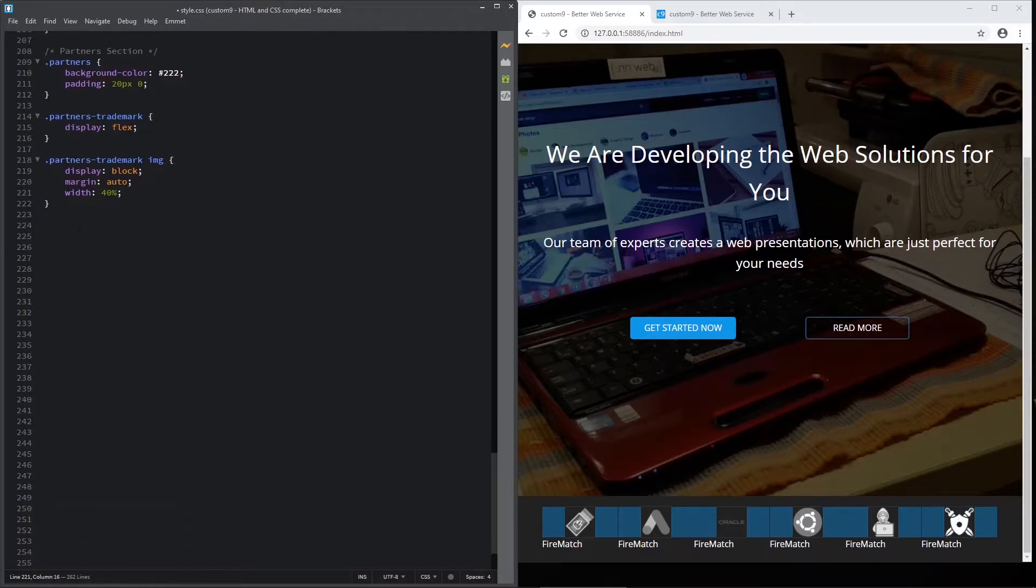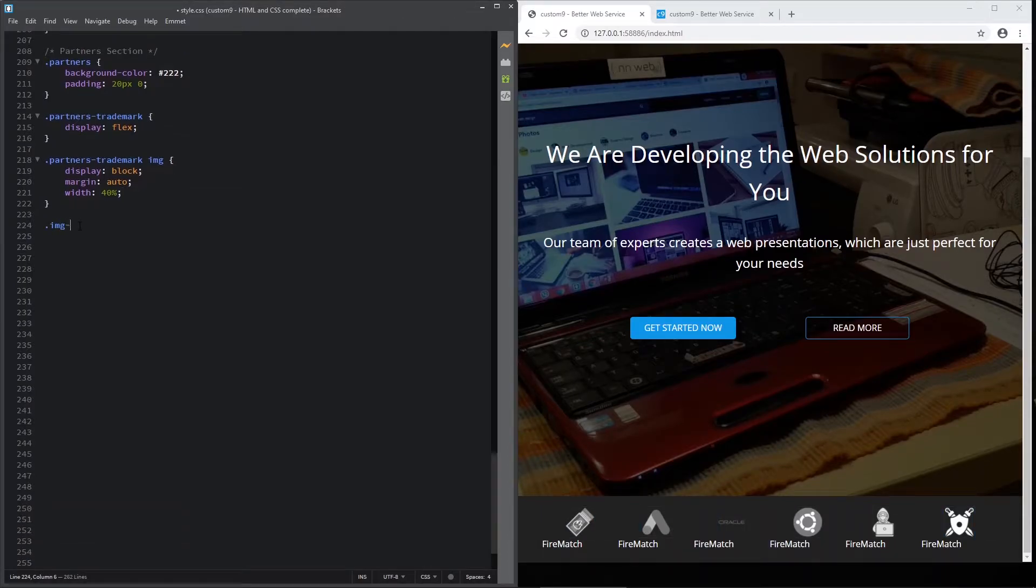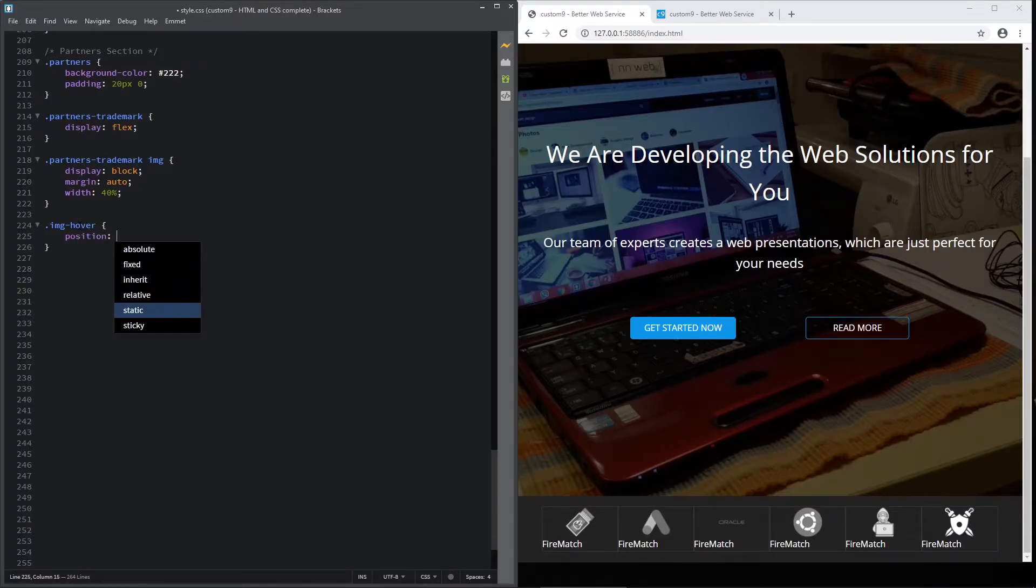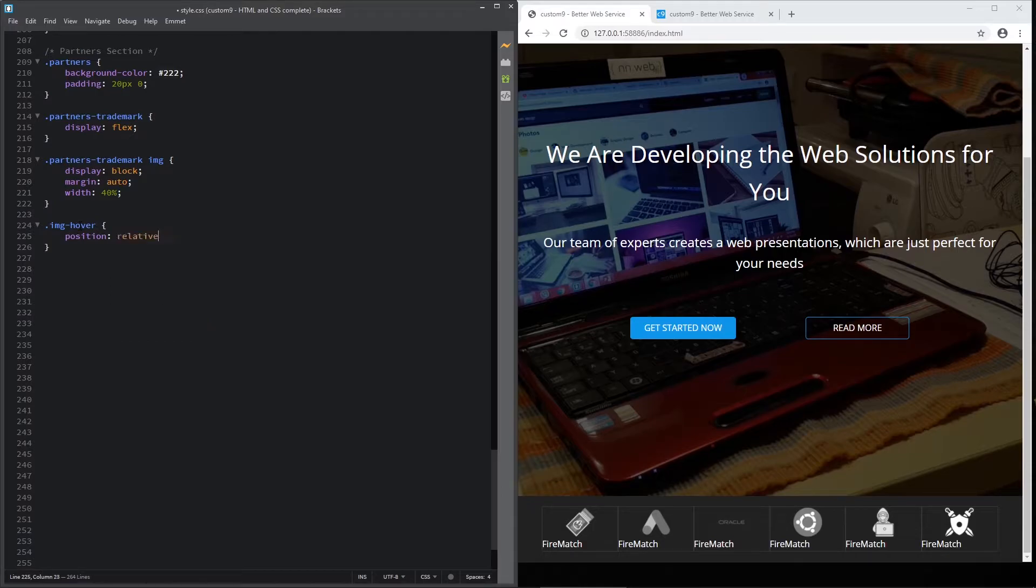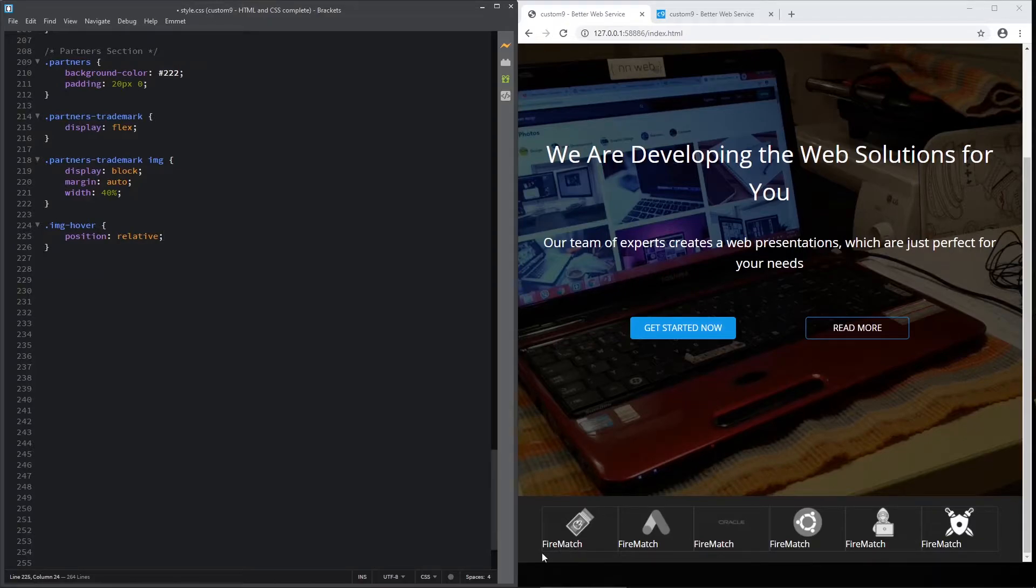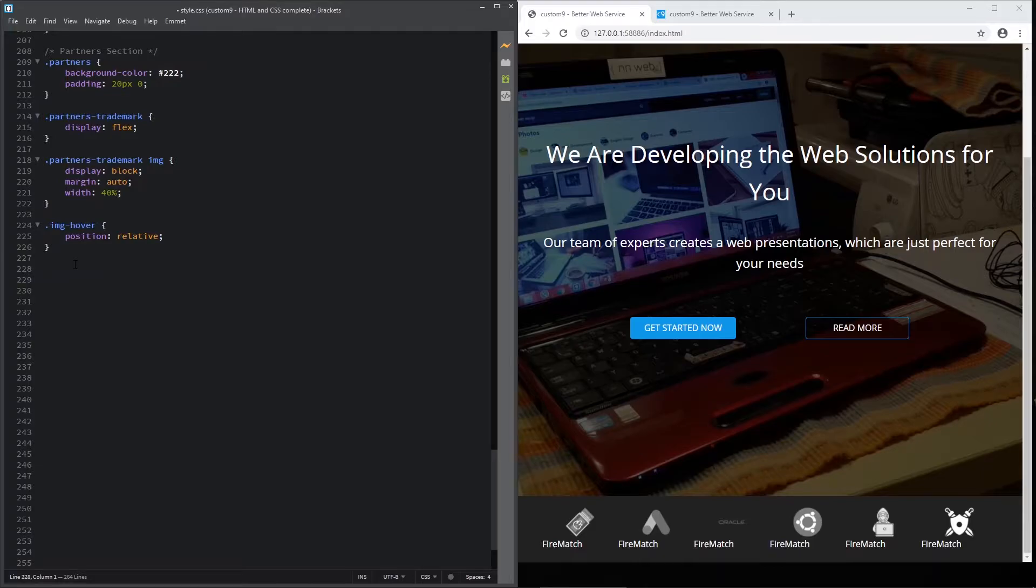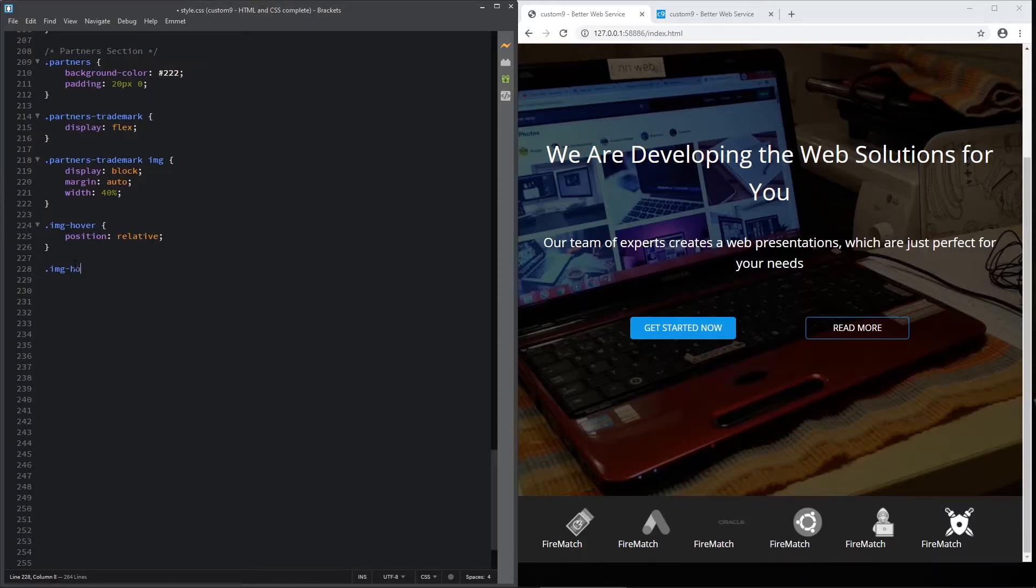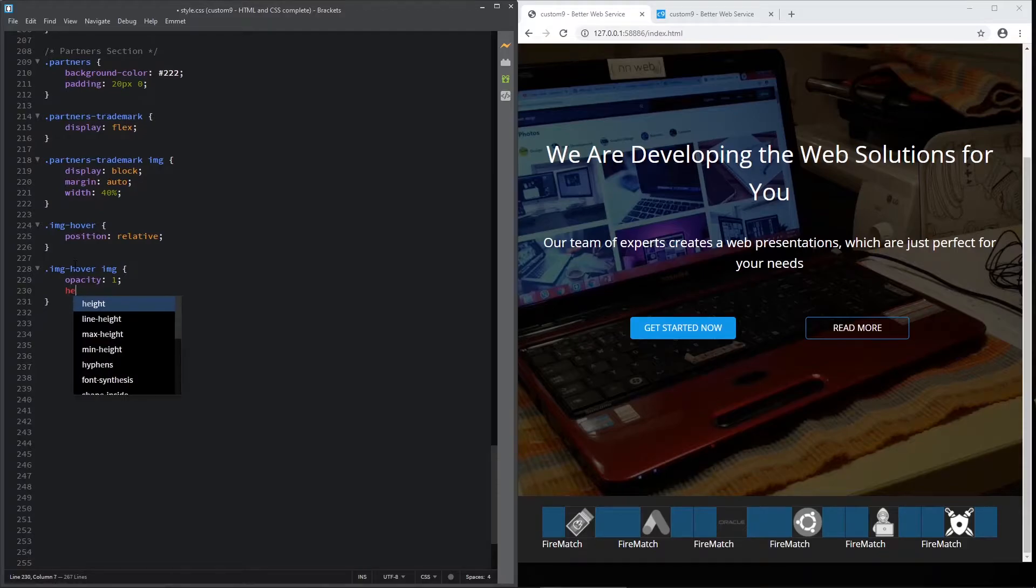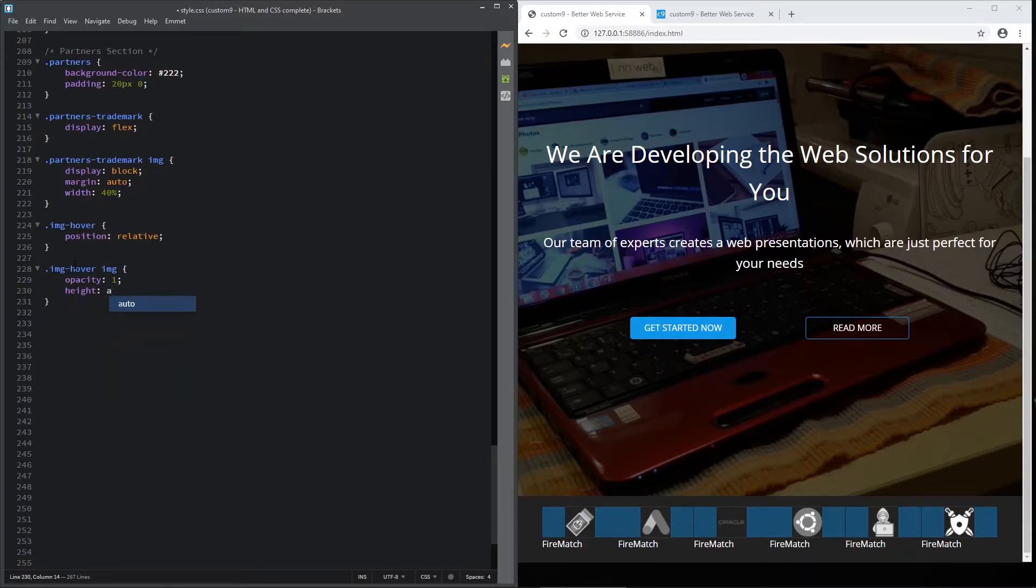And now, let's target the IMG hover class. And here, you must add position relative. And later on with hover state and position absolute, we will add this text here to pop up on hover. Now let's target the IMG hover and IMG, the images itself. And set opacity one. This is value for opacity. Set height to auto.